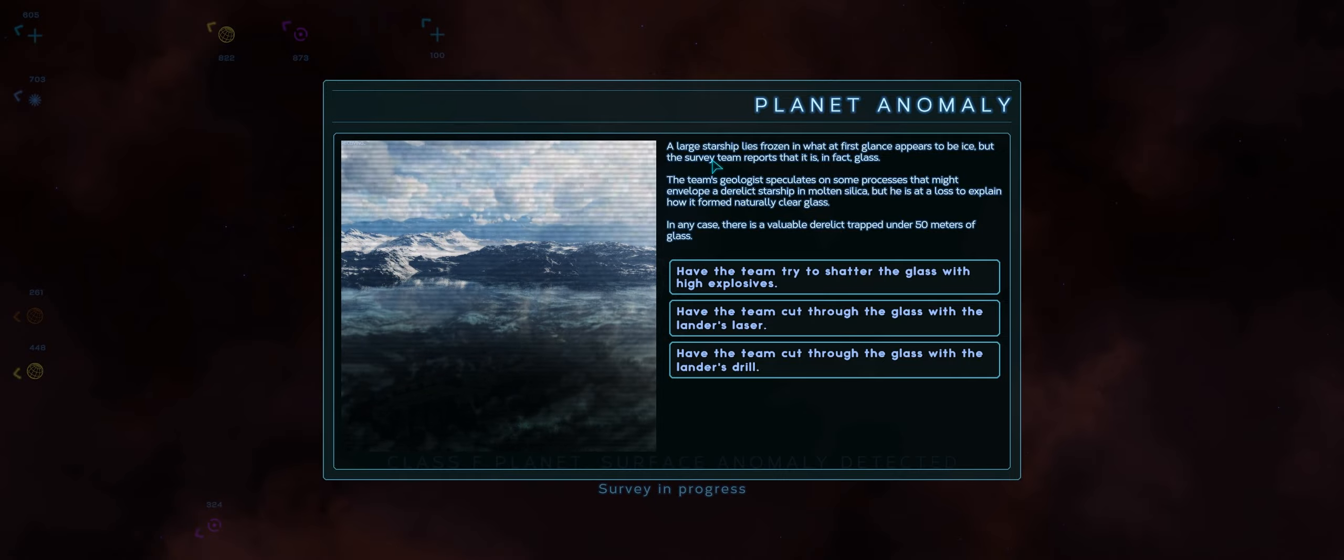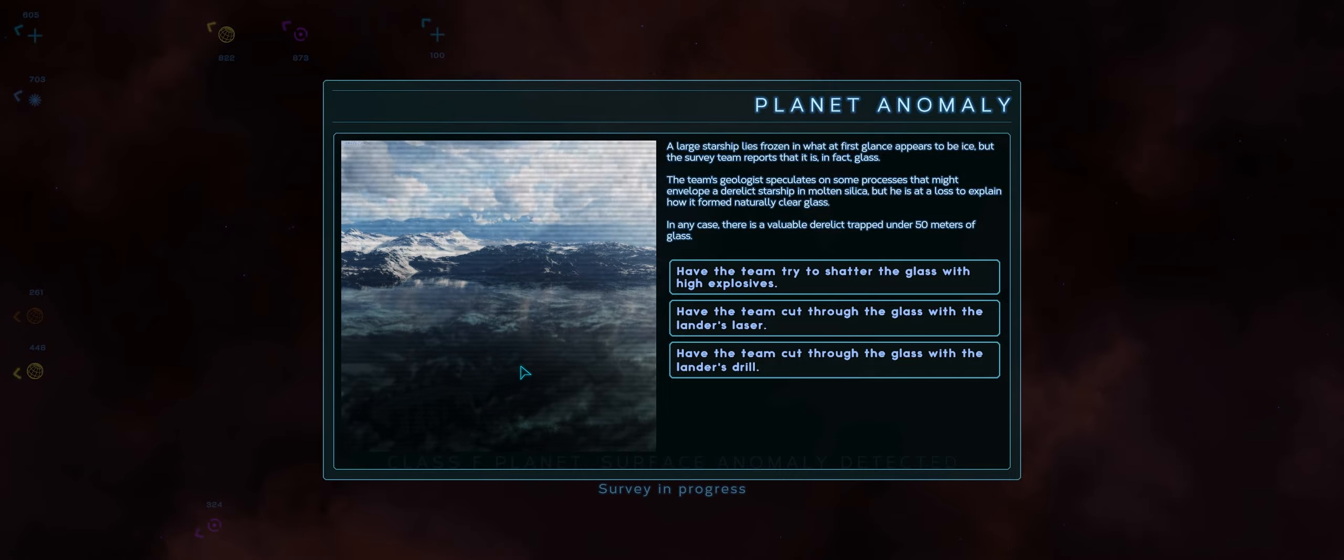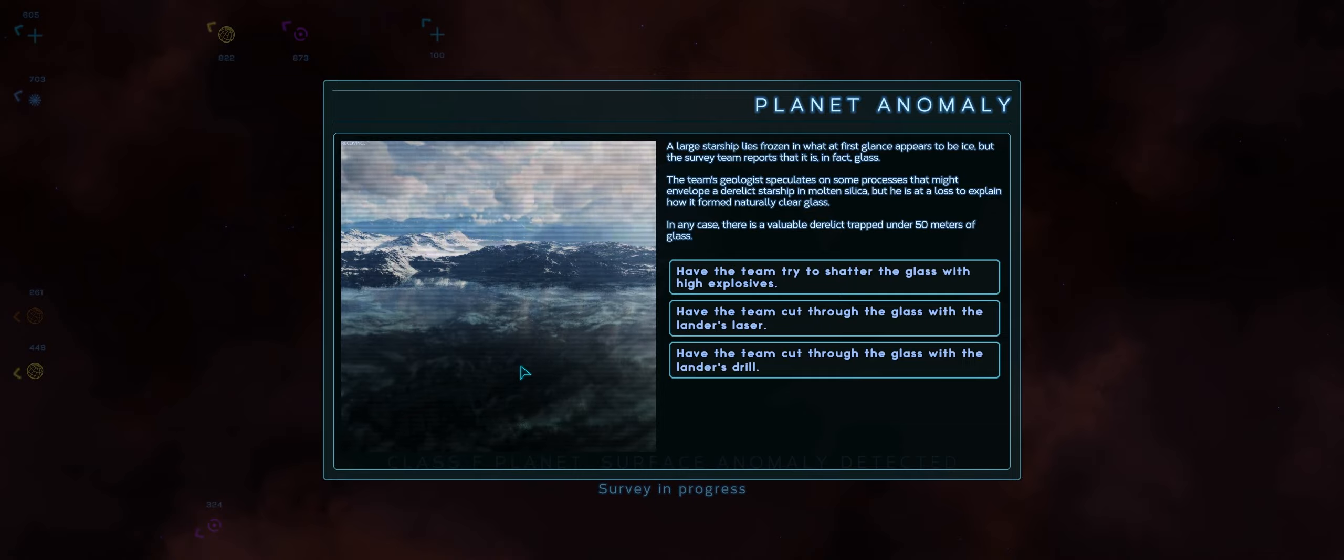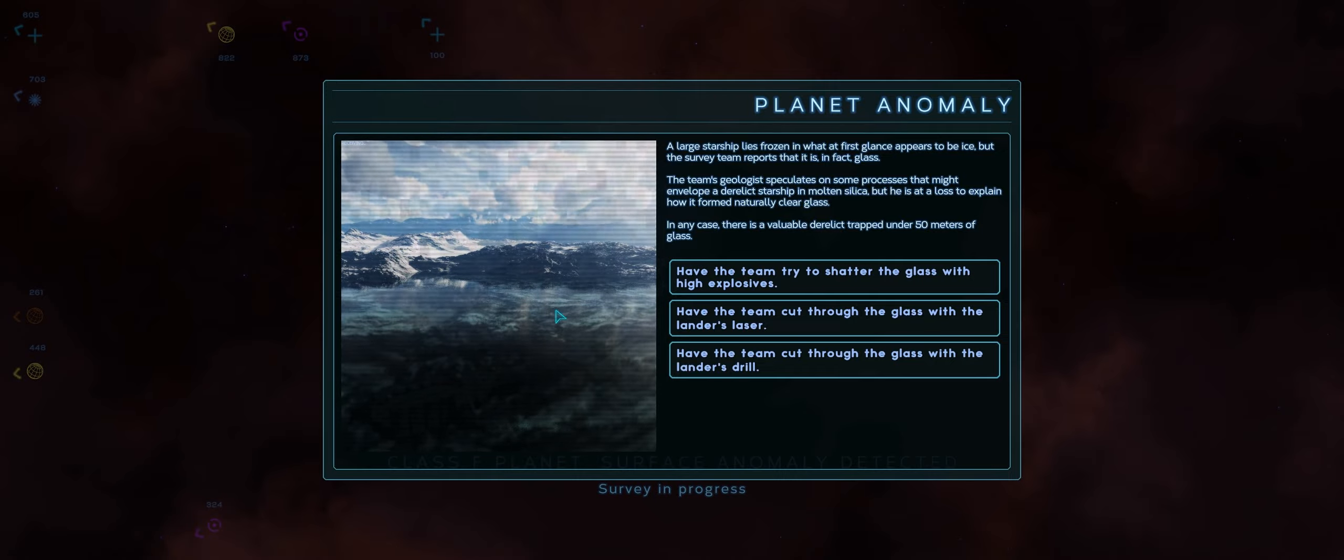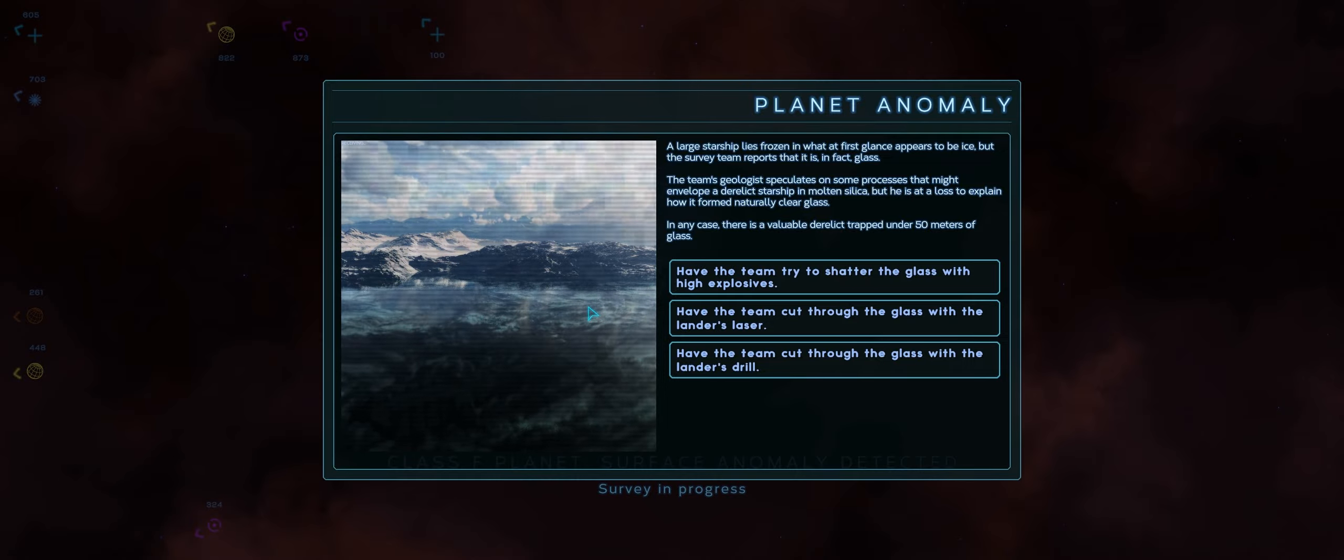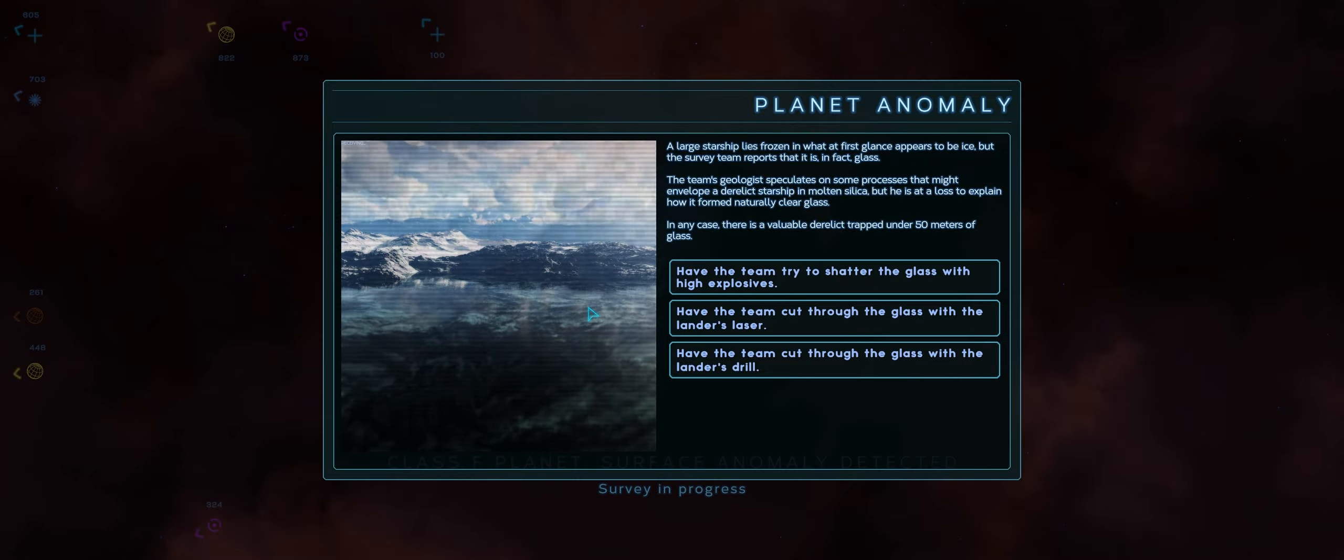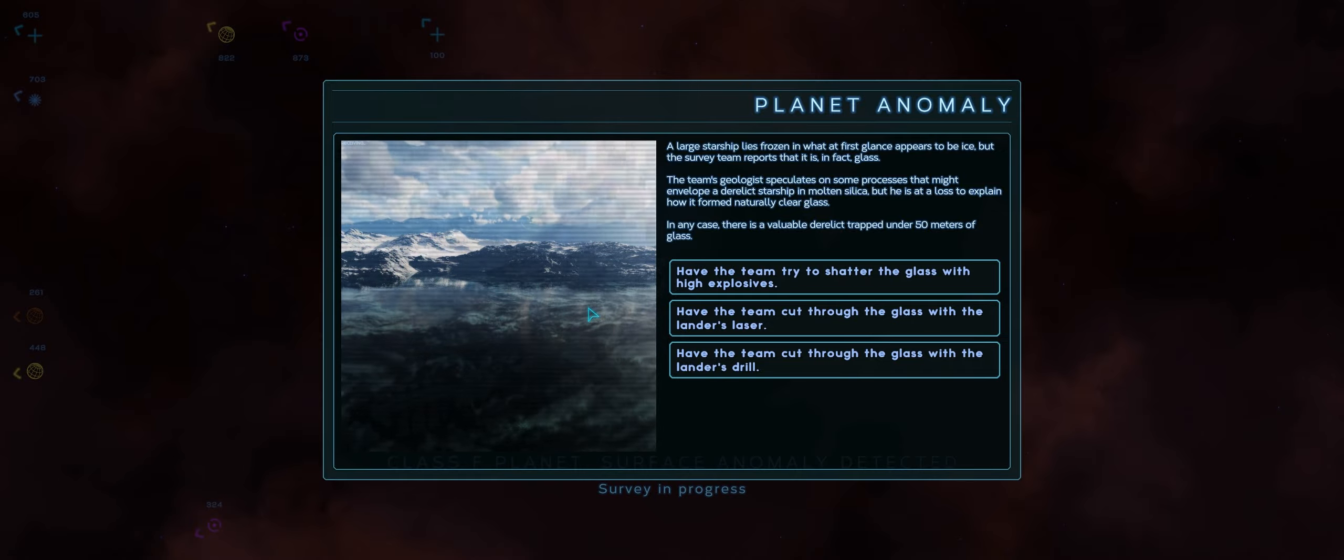A large starship... Okay, so that's what this is. It lies frozen in what is at first glance appears to be ice. But the survey team reports that it is, in fact, glass. Oh! This is all glass here. Covering it. I thought this was like fog coming off the mountain or some clouds. No. The team's geologist speculates on some processes that might envelop a derelict starship in molten silica. But he is at a loss to explain how it formed naturally clear glass. In any case, there is a valuable derelict trapped under 50 meters of glass.